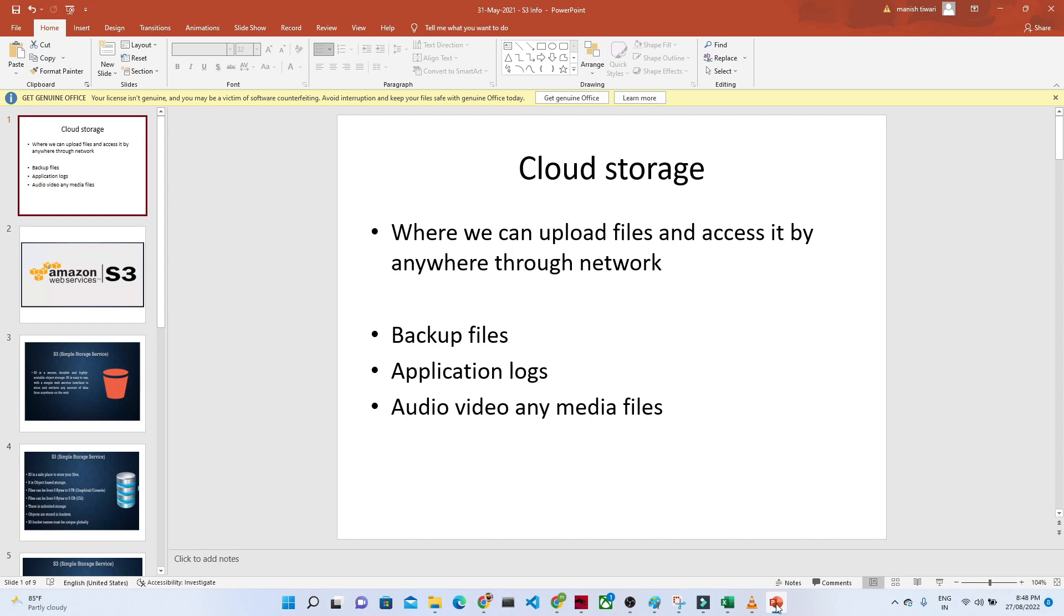Cloud storage is nothing but in a cloud, we can upload any kind of file and we can access through a network. So let us take an example in Google Drive. We try to upload a file and through the internet, we can access it anywhere.